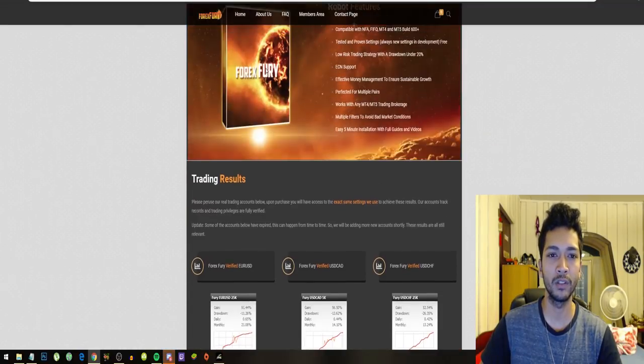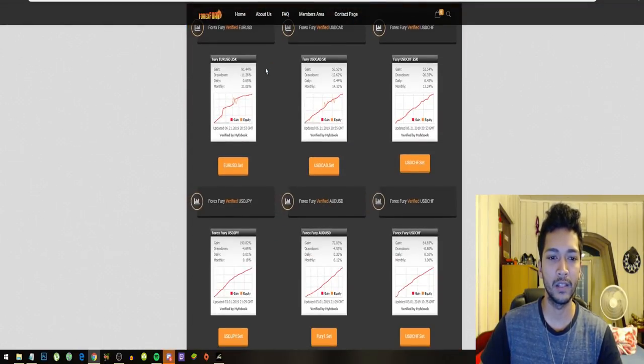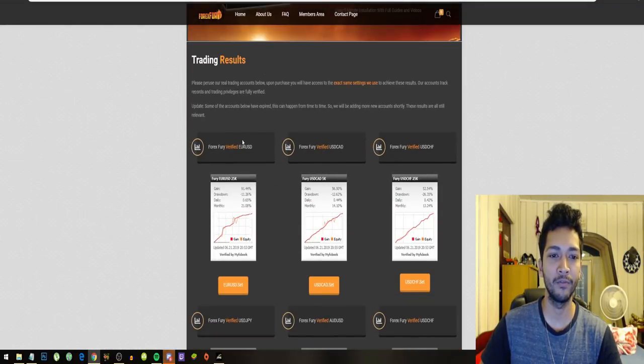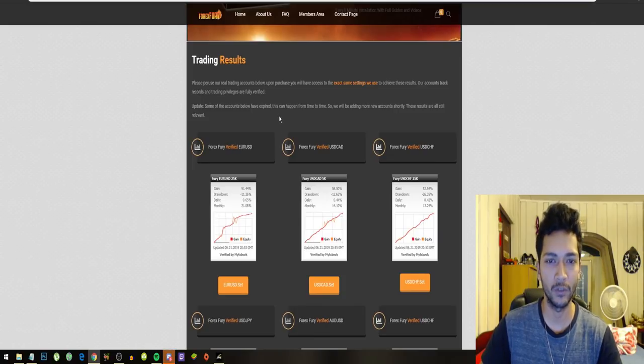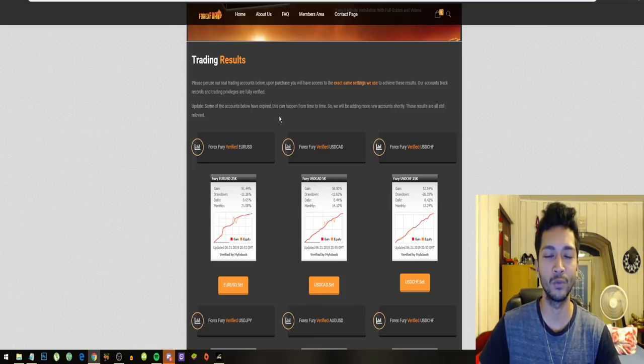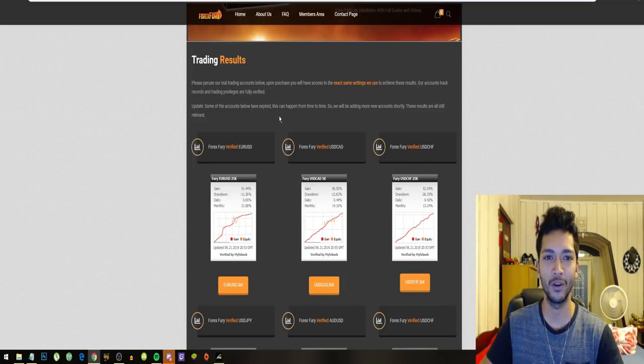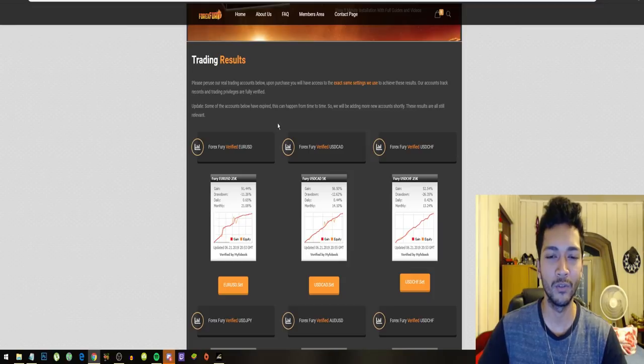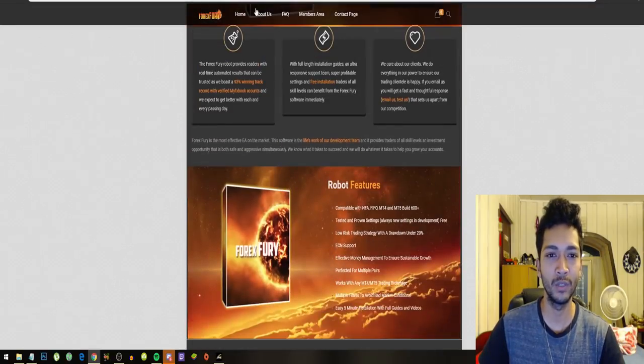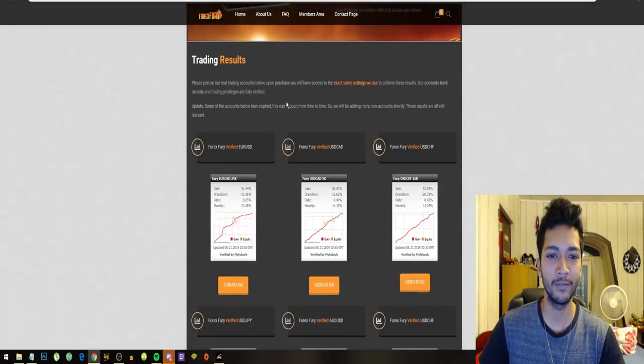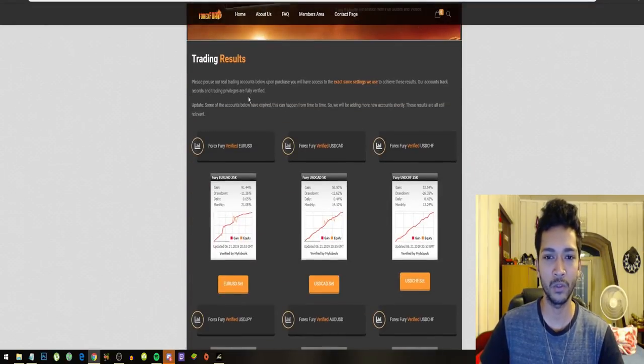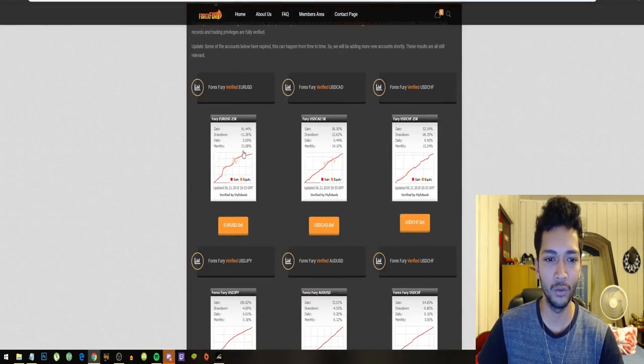What's important is that they have verified trading results. This is really important when buying a robot. So the first thing we need to do is check if they have verified trading results and they do.